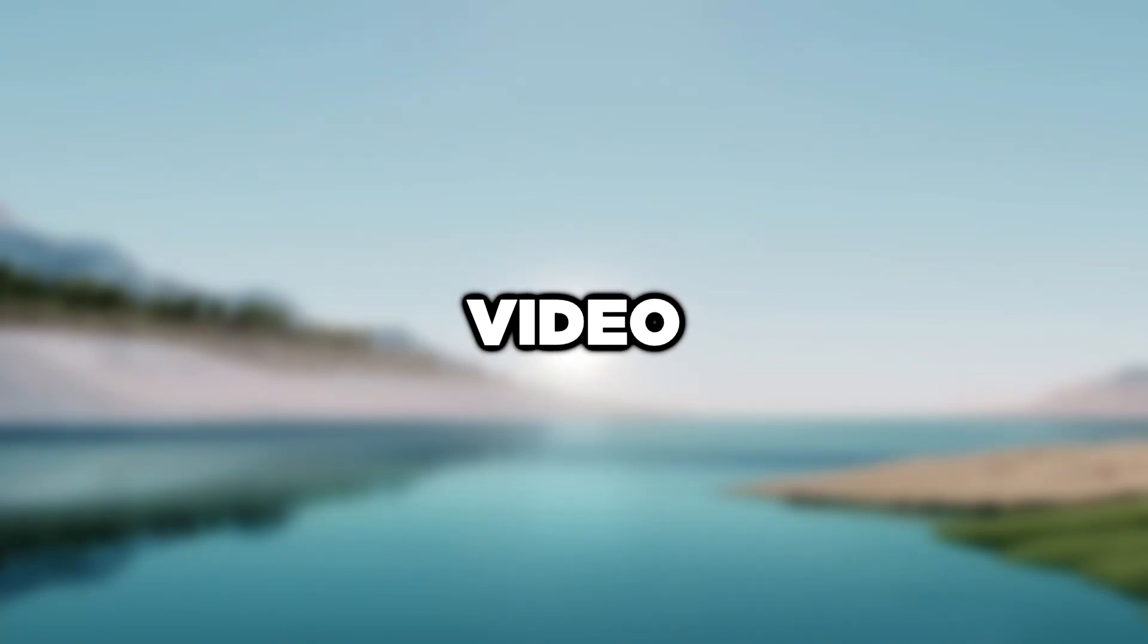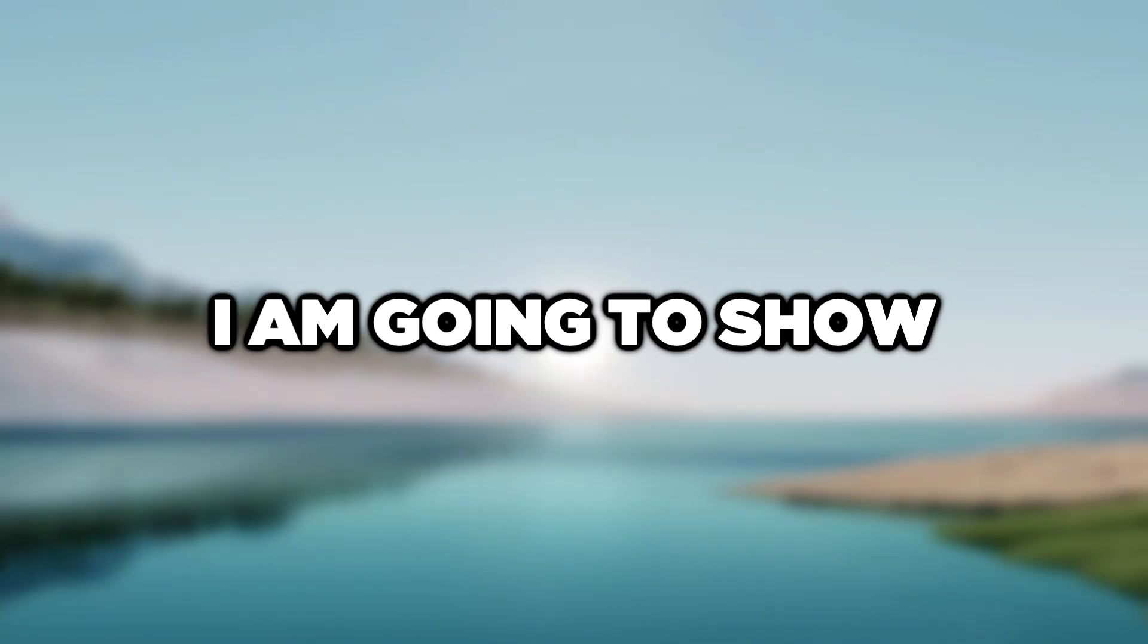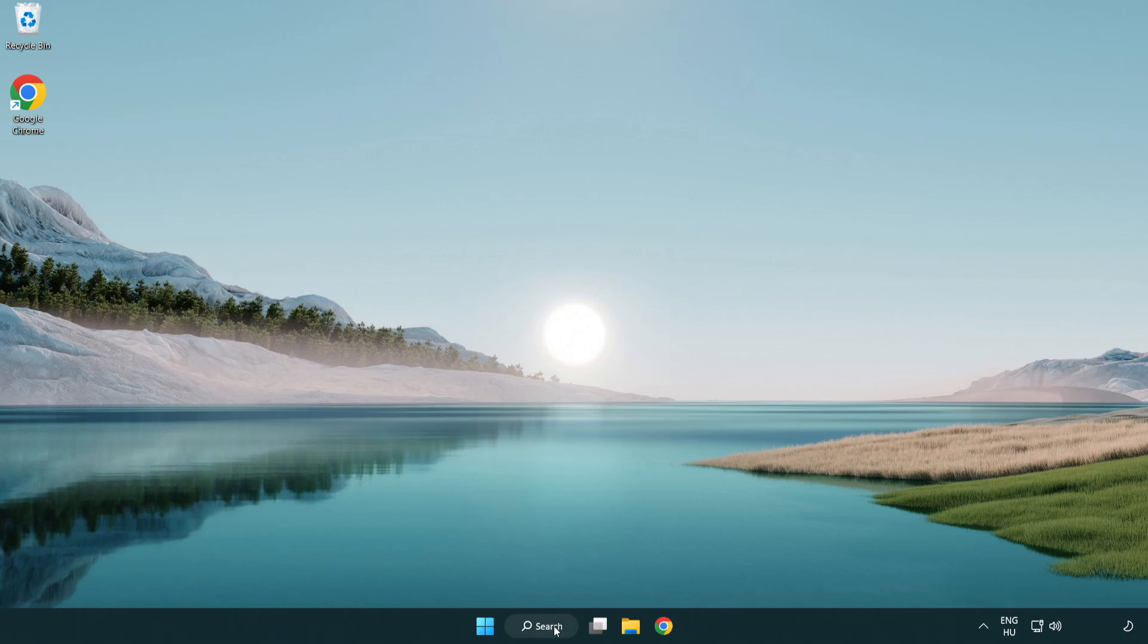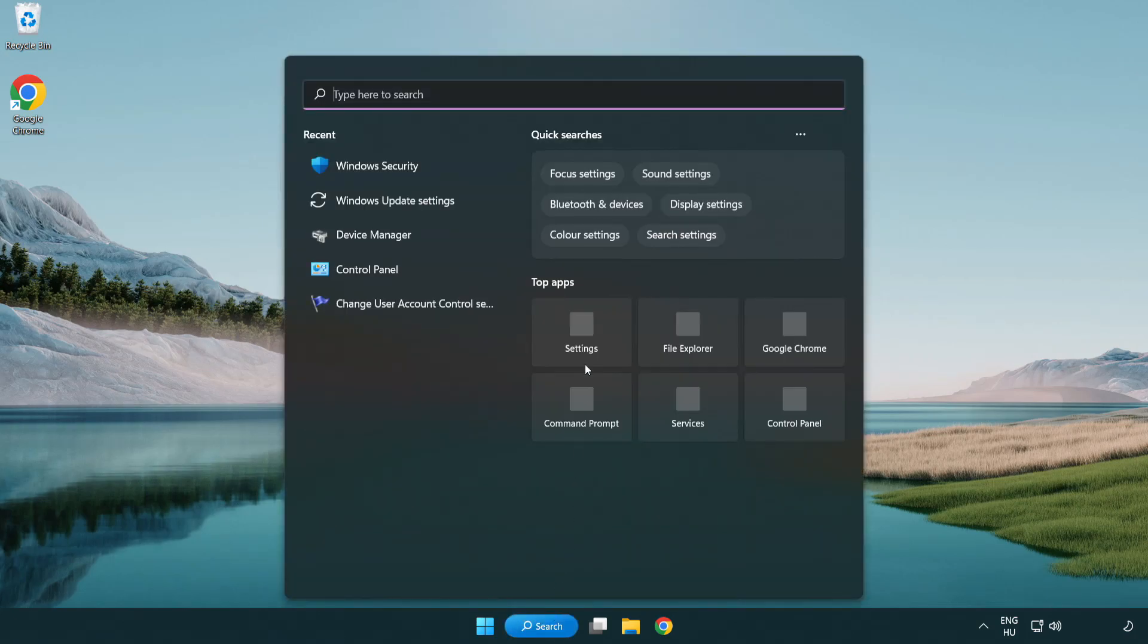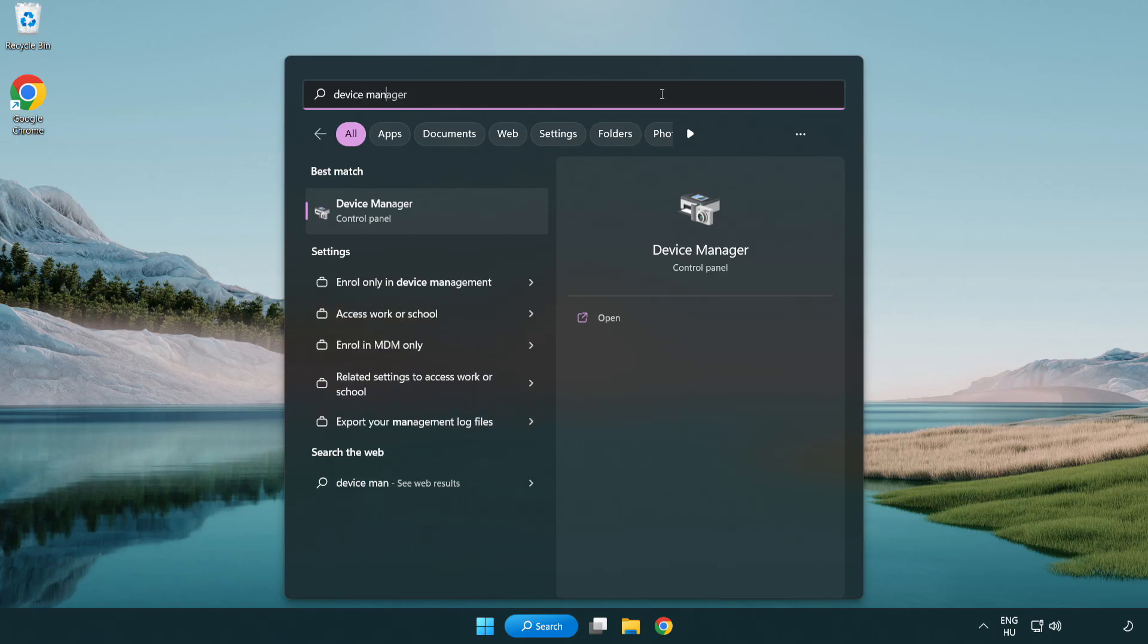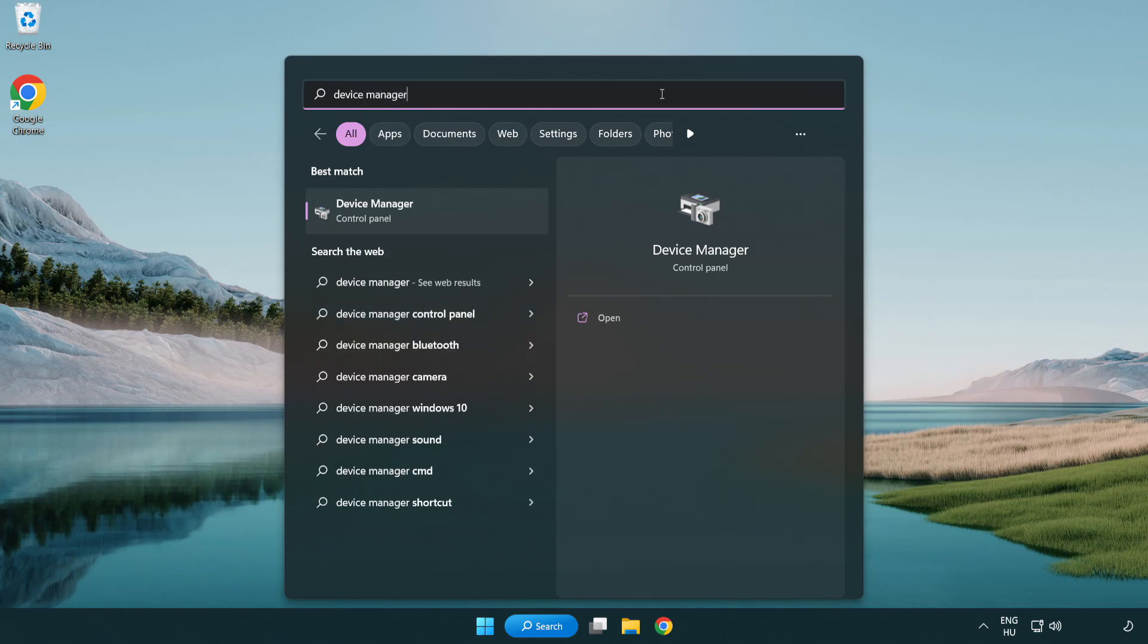Welcome to this video. I am going to show how to fix game not responding. Click search bar and type device manager. Click device manager.